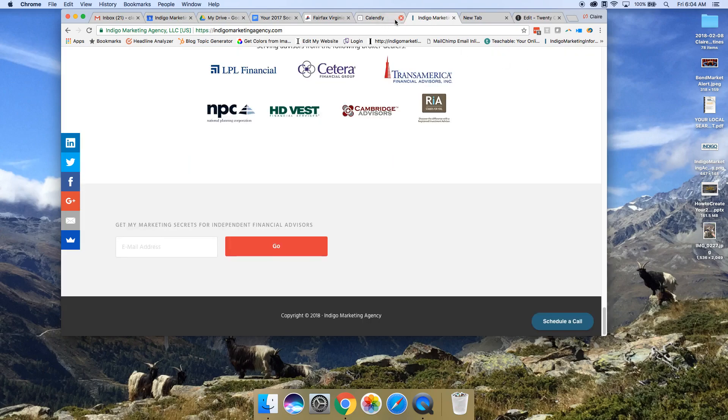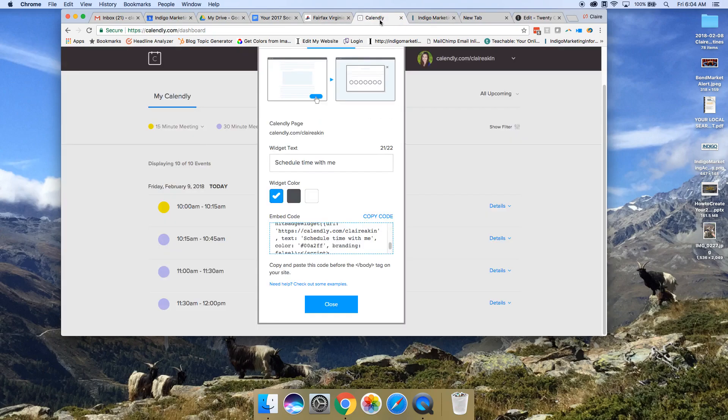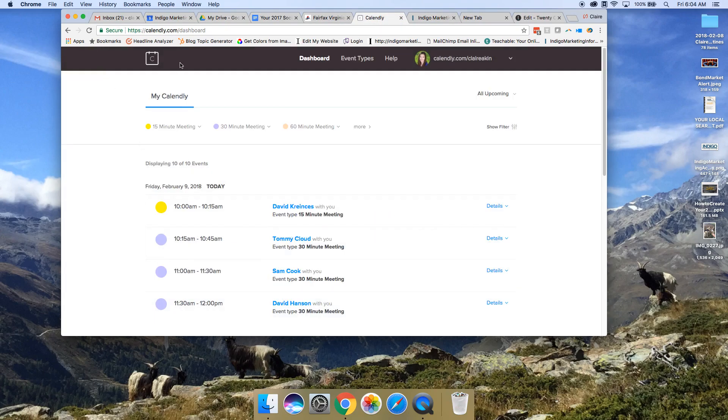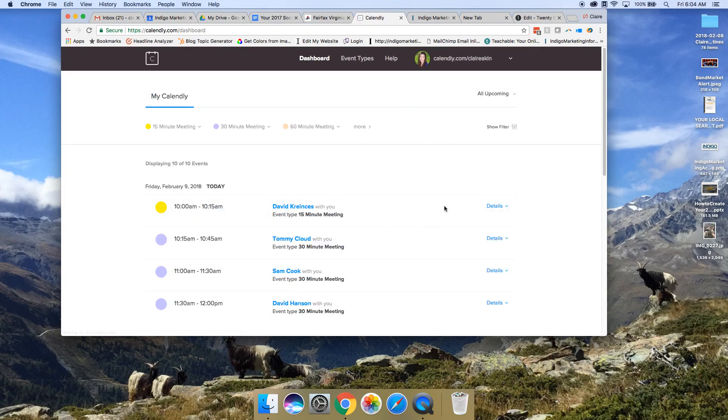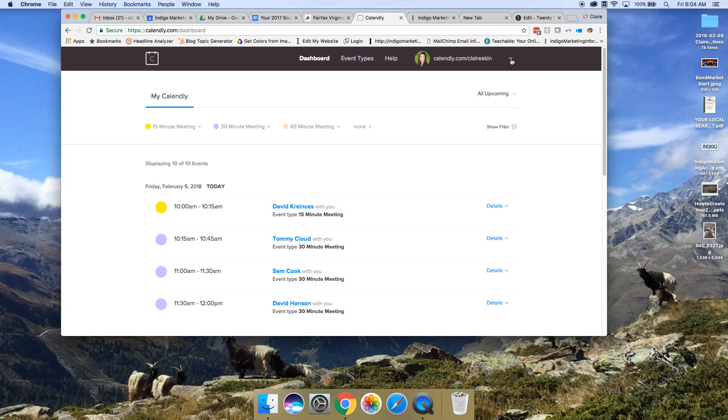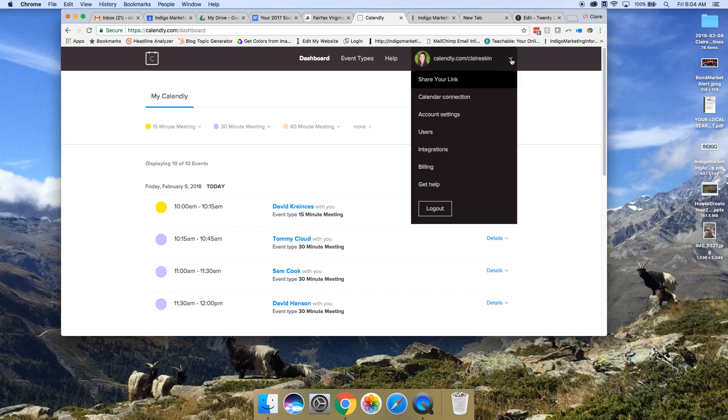The first thing you do is go to Calendly and log onto your Calendly account, and it will send you right here to the dashboard. The thing we'll need to do is get the code from your Calendly account to put it on your website.